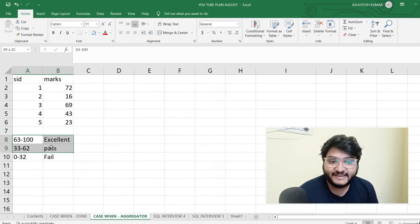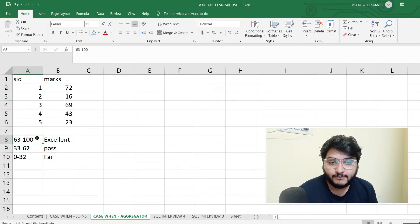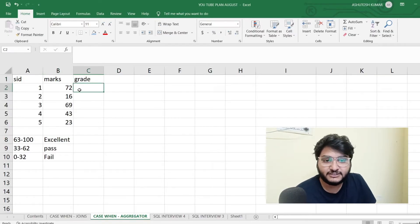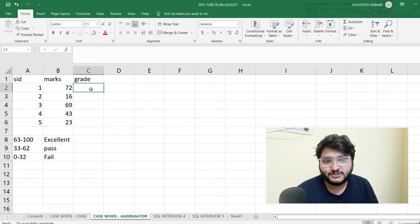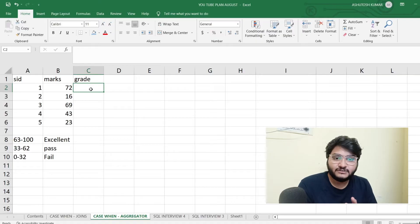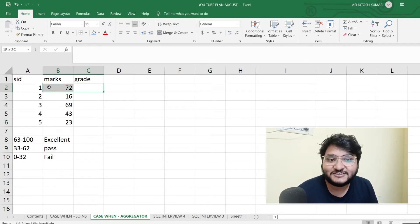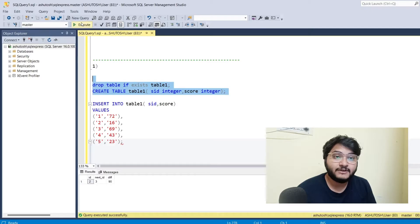Consider the marks column here. What if I want to segregate all of these marks into ranges? If the marks is between 63 to 100 the student grade should be Excellent, if between 33 to 62 the grade is Pass, and if between 0 to 32 the student has Failed. We'll be solving this using the CASE WHEN statement, which helps us apply conditional expressions in a much better way to create a new grade column.